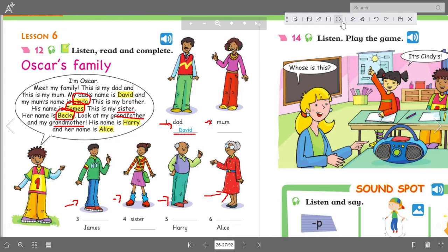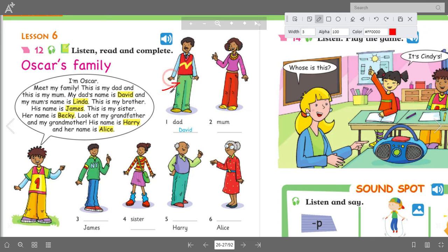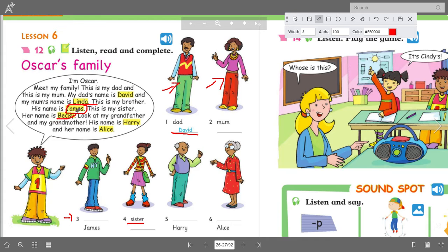Prepare your book. Let's read and follow along with teacher. I'm Oscar. Meet my family. This is my dad. And this is my mom. This is Oscar's dad; this is Oscar's mom. The name of the father is David and the name of the mother is Linda. This is his brother; his name is James. This is his sister; her name is Becky. This is his grandfather; his name is Harry. And this is his grandmother named Alice.